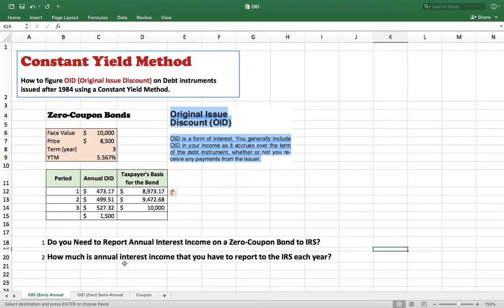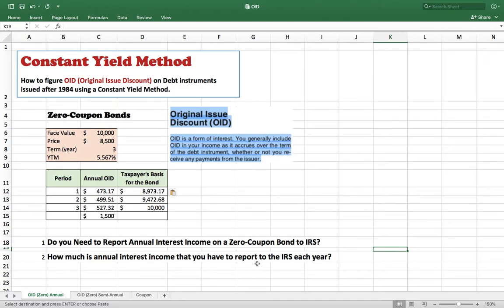In this video I'm going to answer two questions. The first one: do you need to report annual interest income on a zero coupon bond to the IRS? The second question: if you do, how much is the annual interest income that you have to report to the IRS each year? Let's see this example of the zero coupon bond.